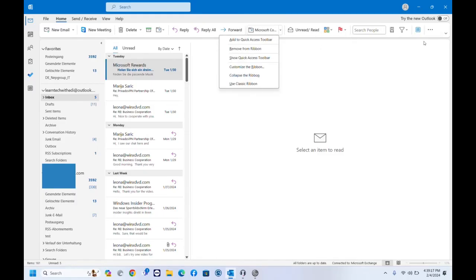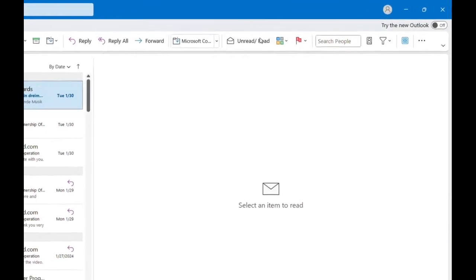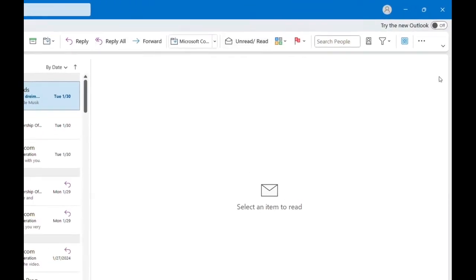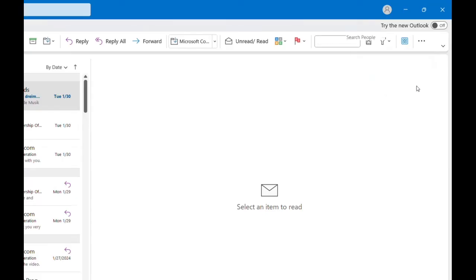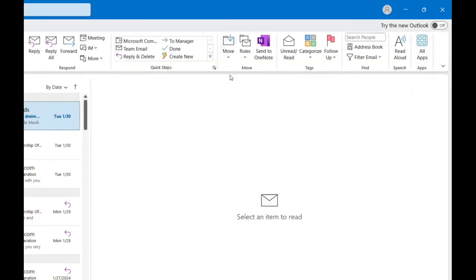So we just find some space over this simplified ribbon and then we click over Use Classic Ribbon and it will come back the ribbon how it was.